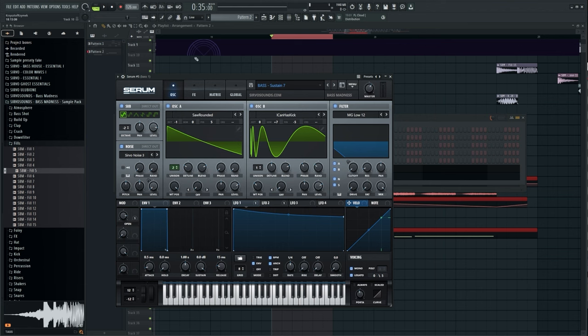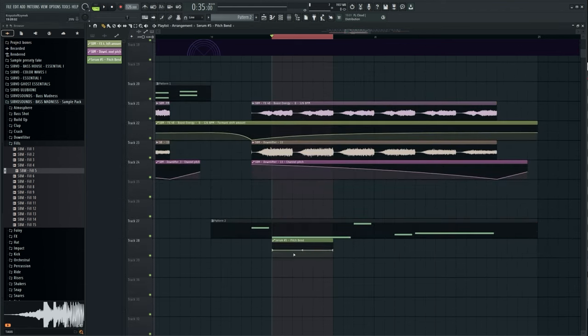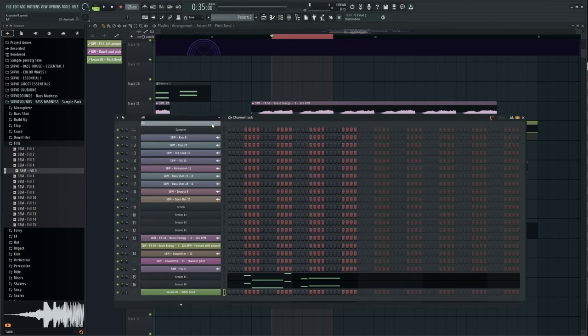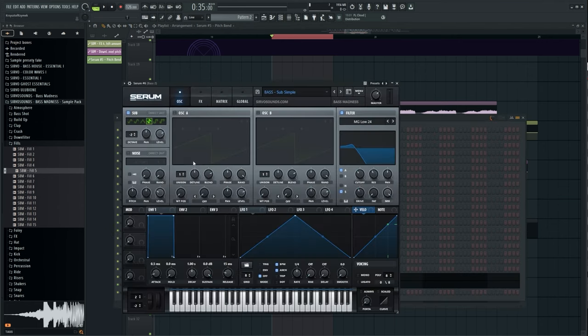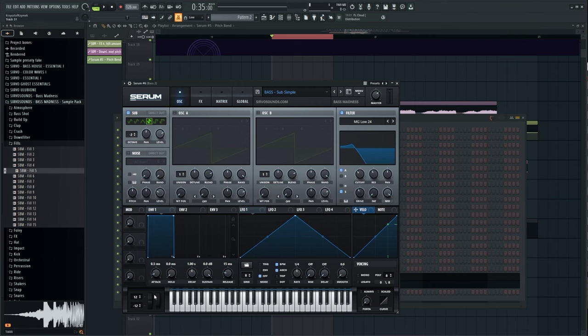I diversify the lead and bass pitch with effects to avoid boredom. I connect the sub layer to the controller so that the automation works on both layers.